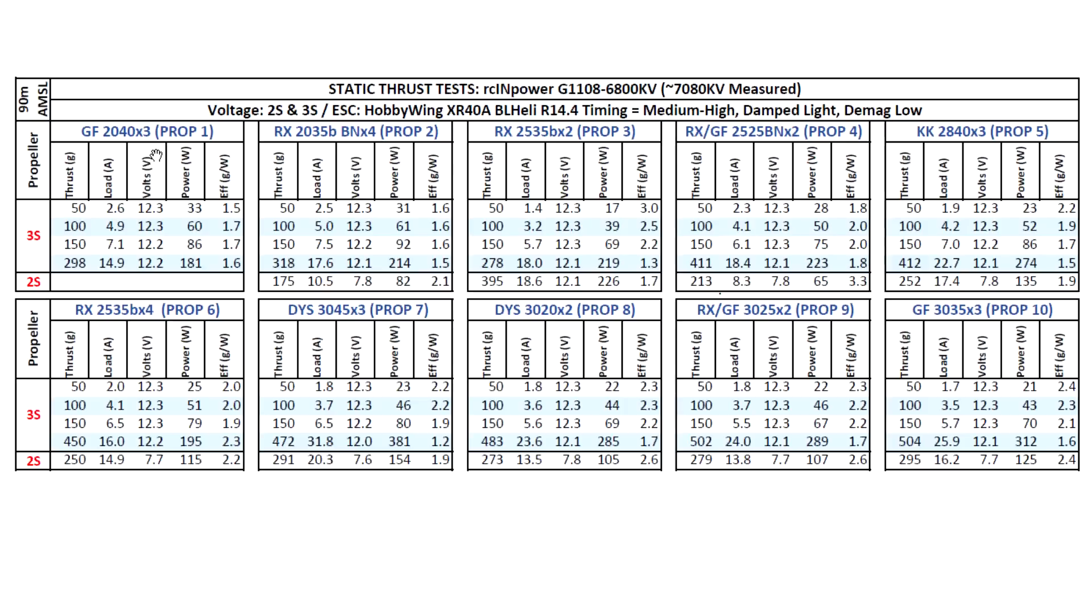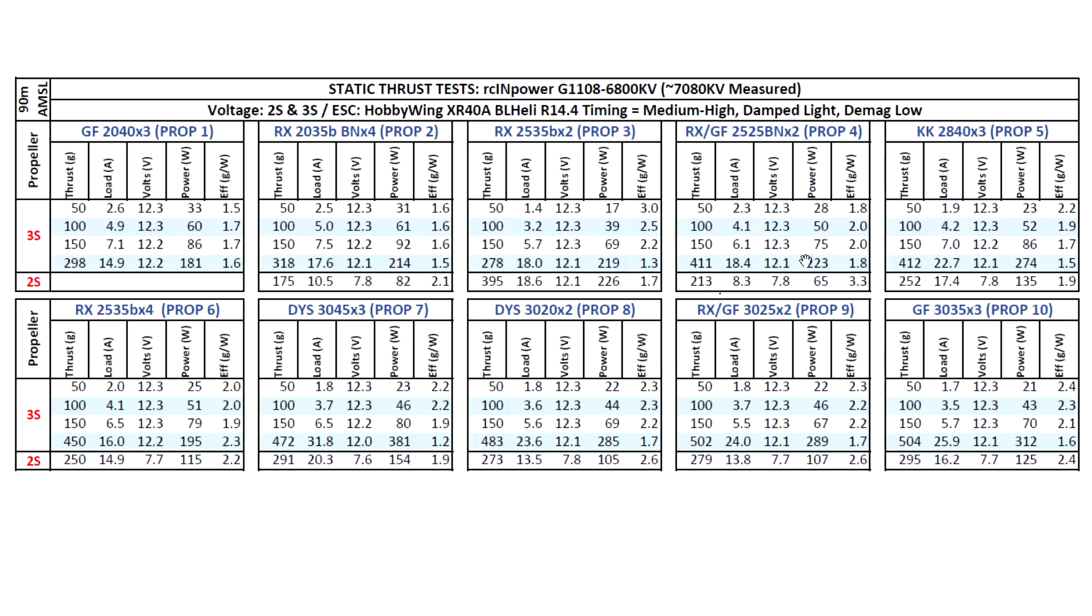I tested on 2S and 3S - those were the appropriate voltages for this KV - with the usual props, 2-inch to 3-inch props. I was pretty curious to see how the taller stator would perform. This is the first 8mm stator that I've tested for 11mm diameter stators. It's doing quite well with very good performance.